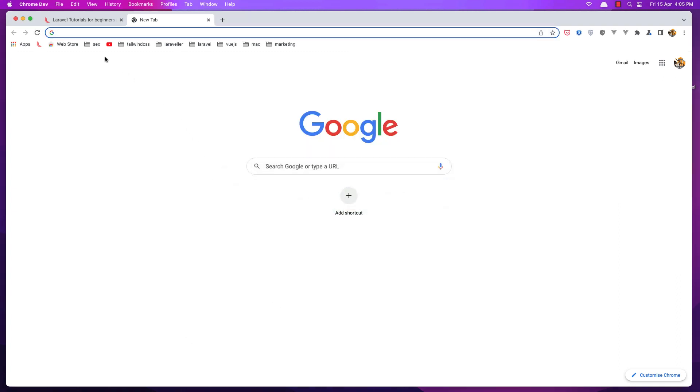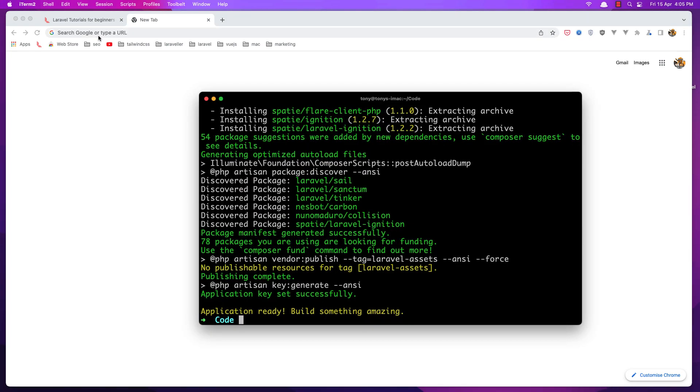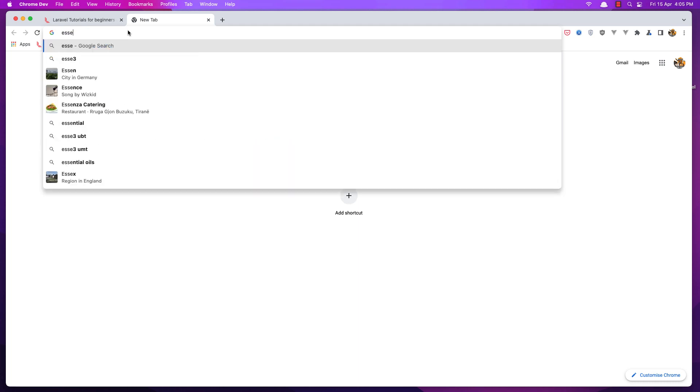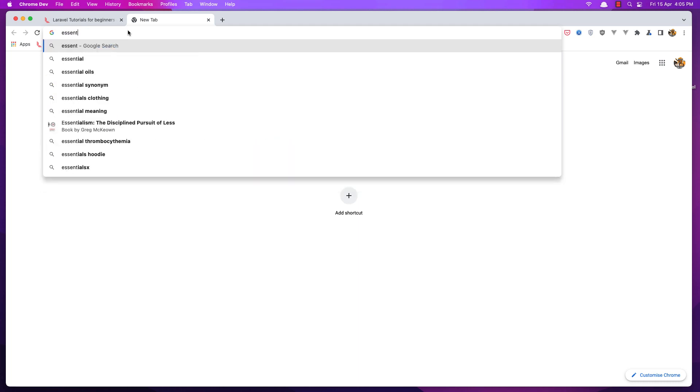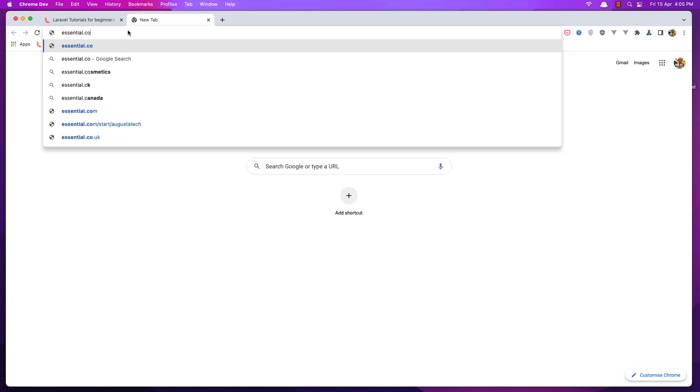So because we have installed Laravel Valet and we created this project inside the code directory, when we added the Laravel park we can say the name of the project, which is Essentials dot code.